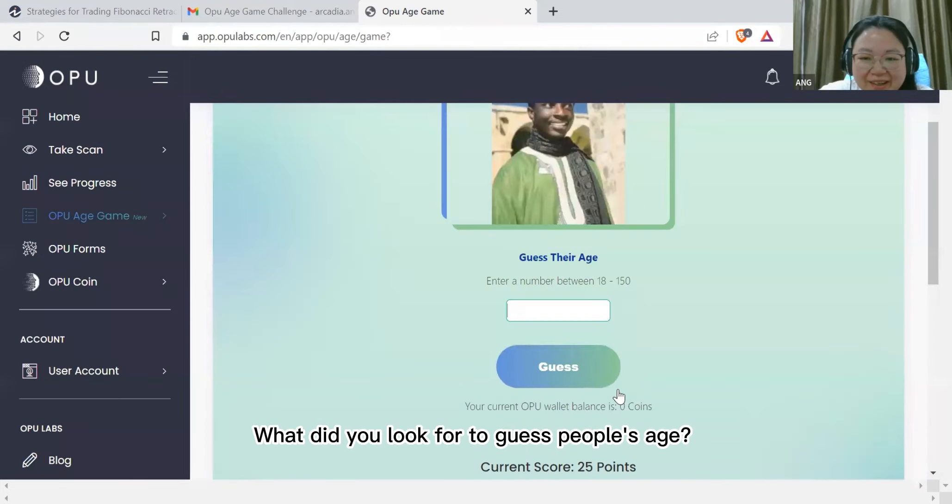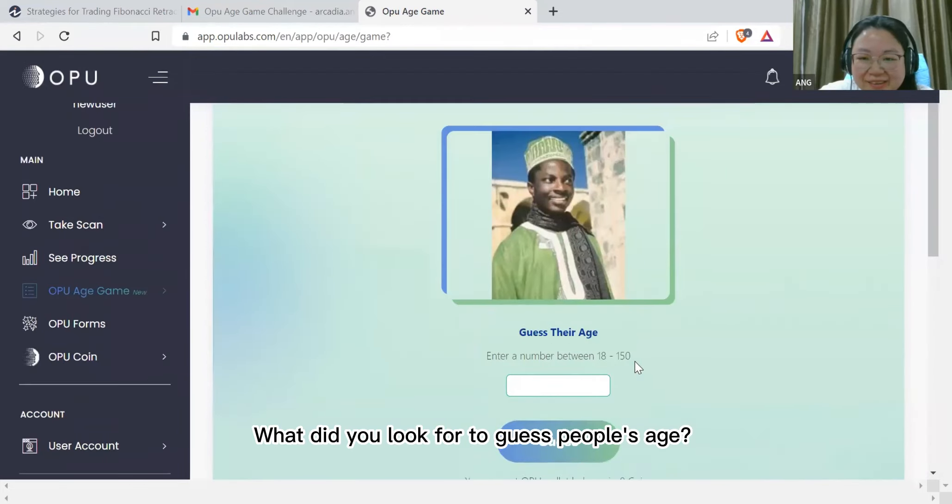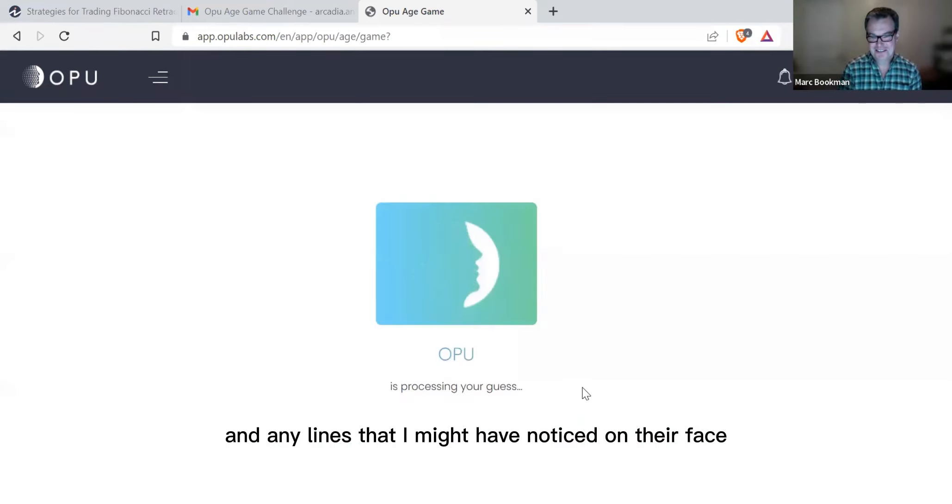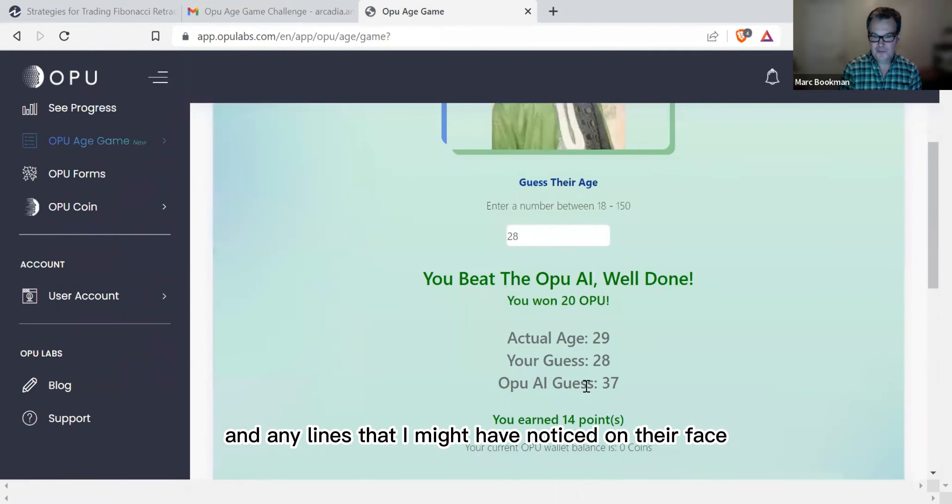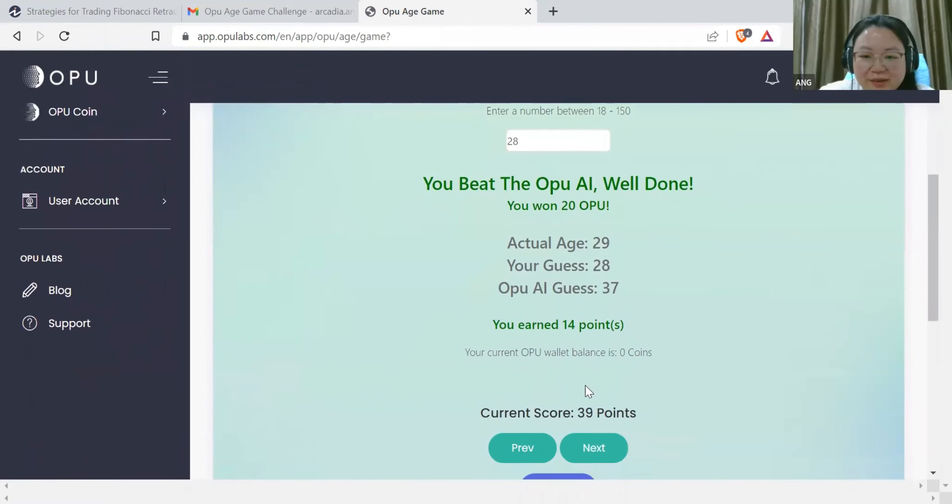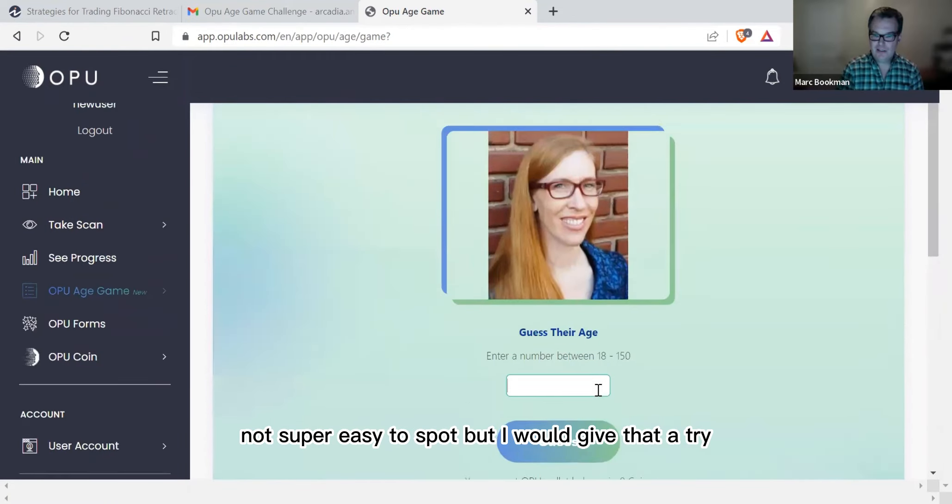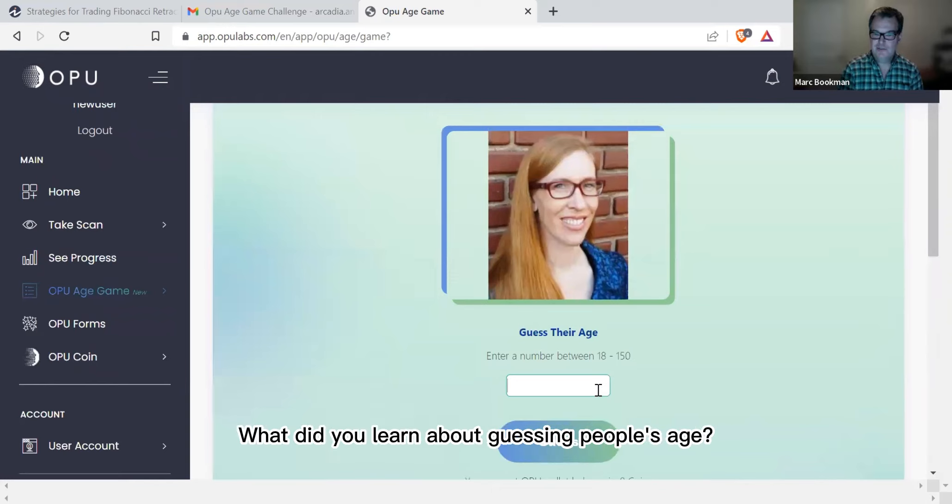What did you look for to guess people's age? I gave a guess towards their skin condition and any lines that I might have noticed on their face. Not super easy to spot, but I would give that a try.